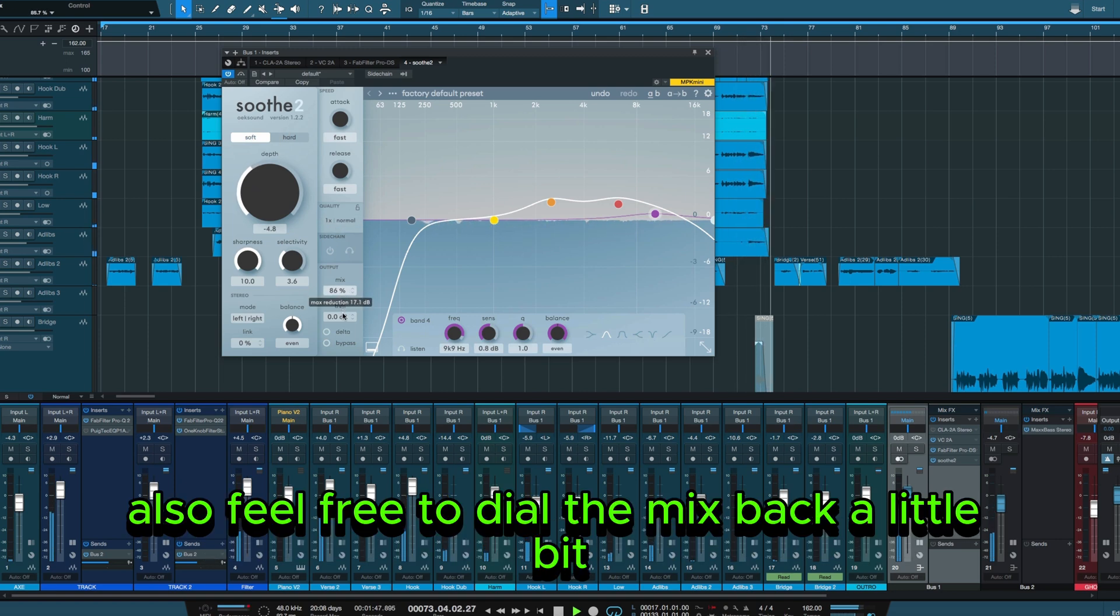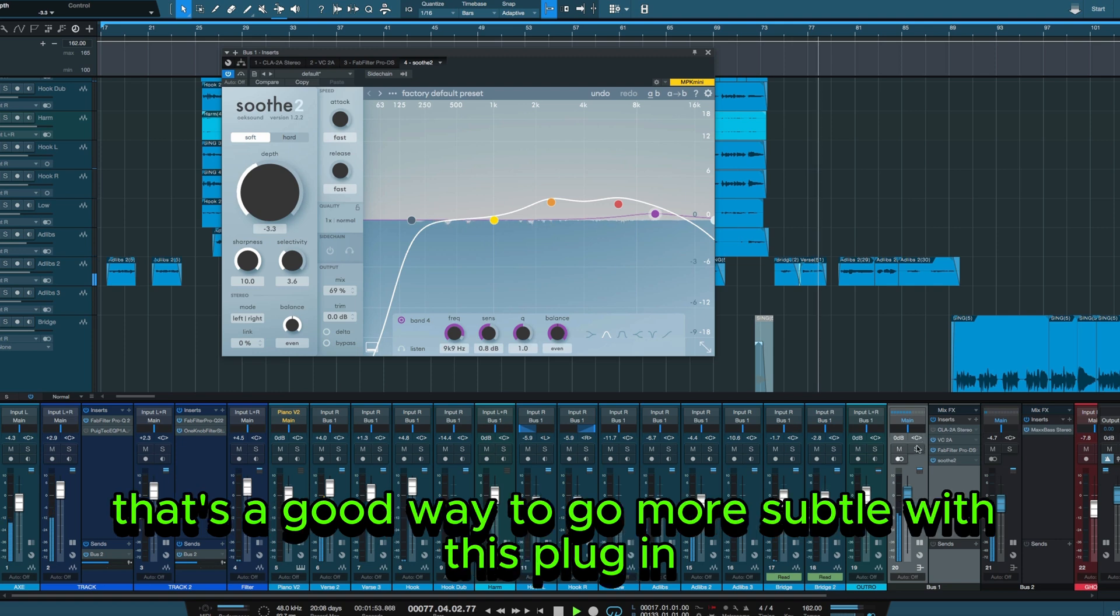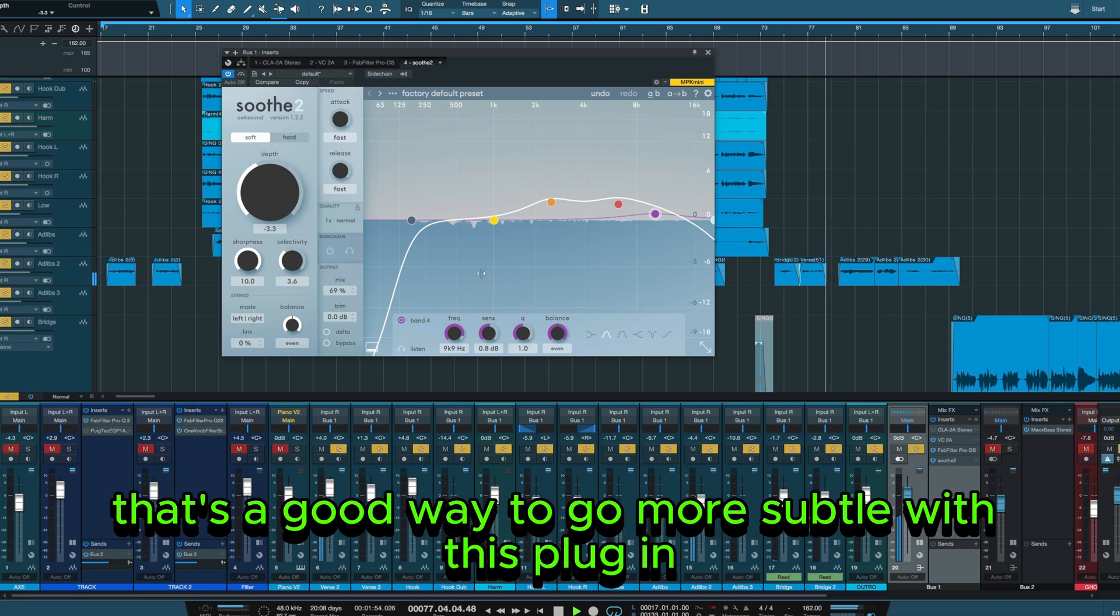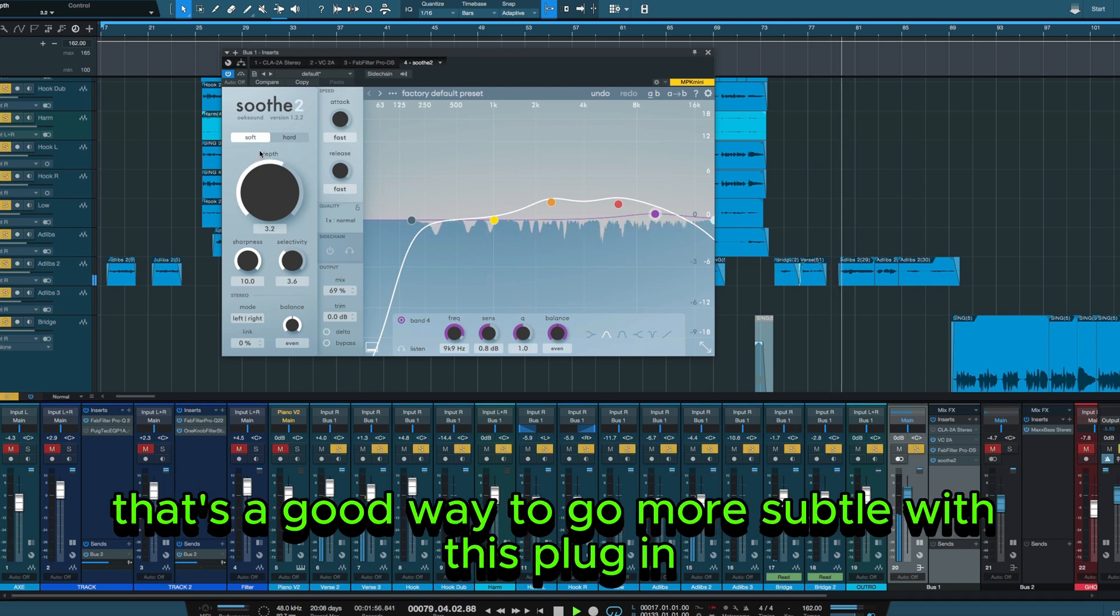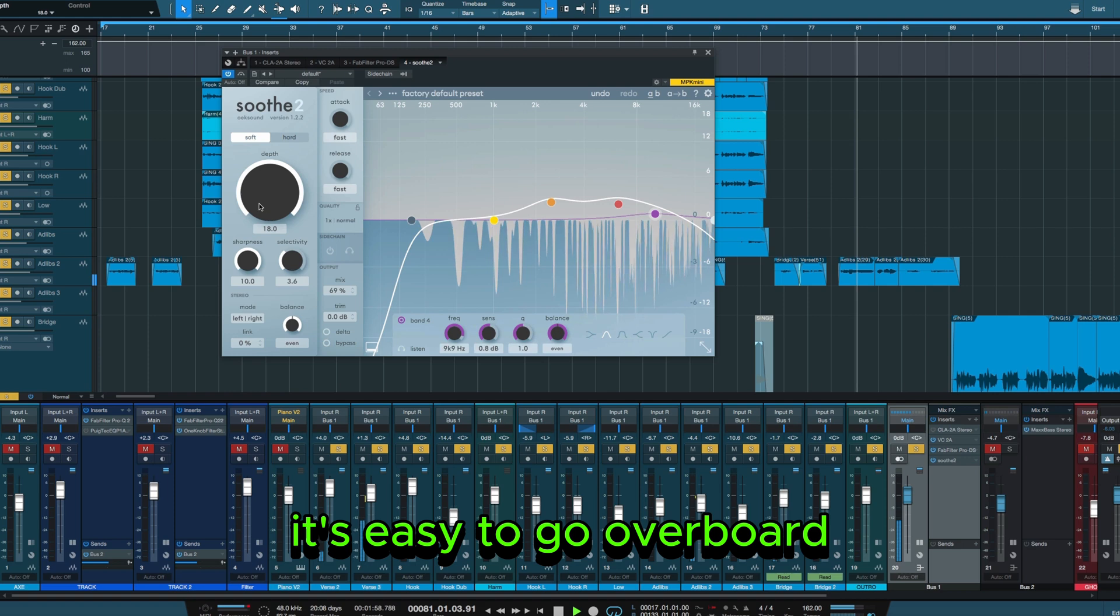Also, feel free to dial the mix back a little bit and blend some of your natural vocal back in. That's a good way to go more subtle with this plugin. It's easy to go overboard.